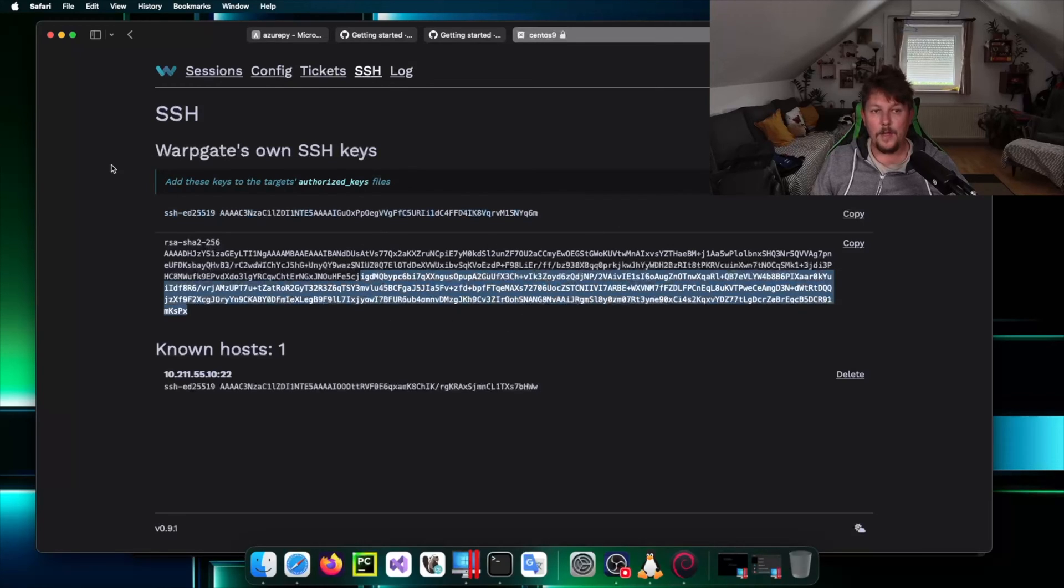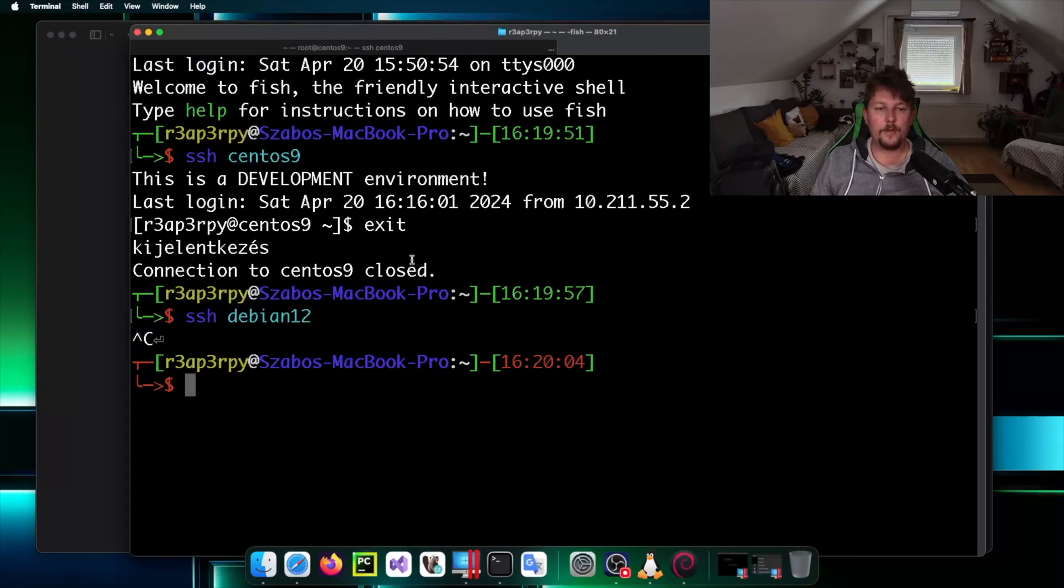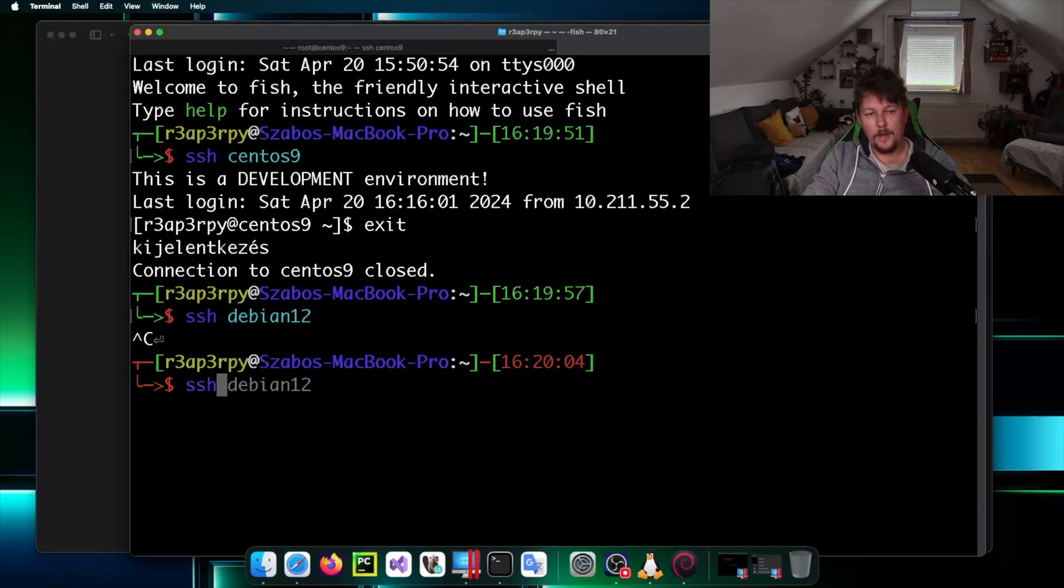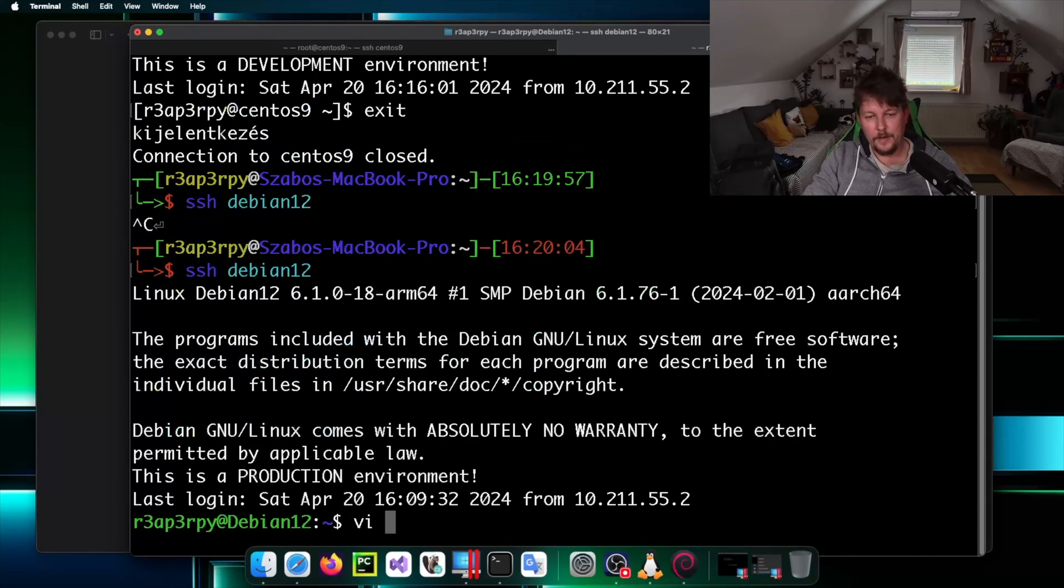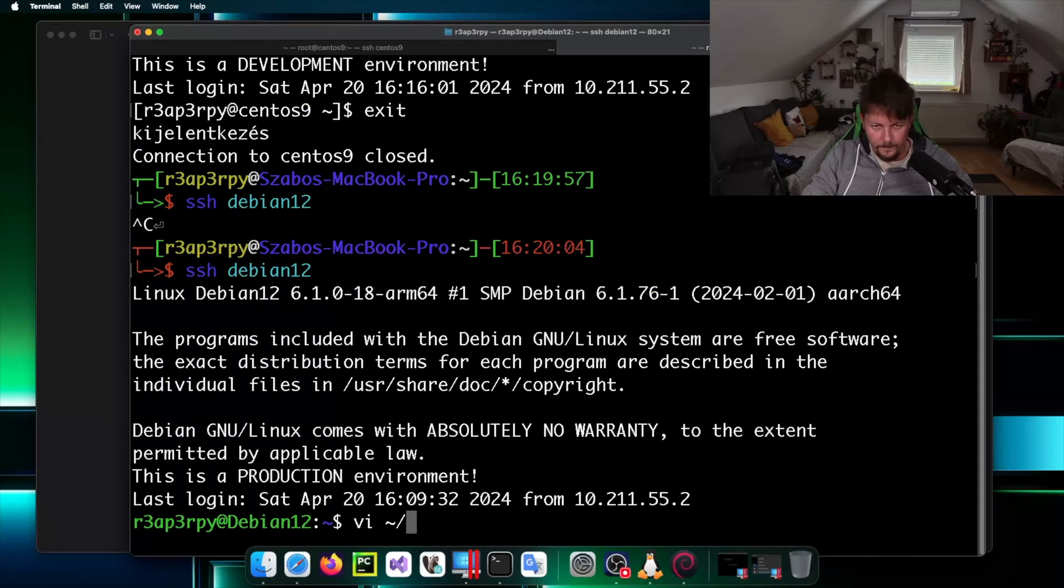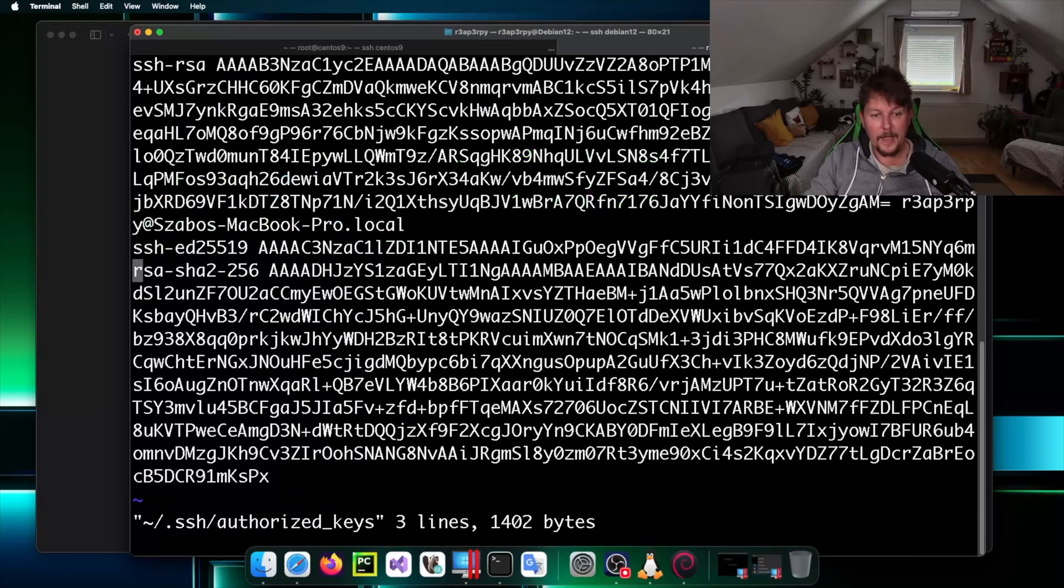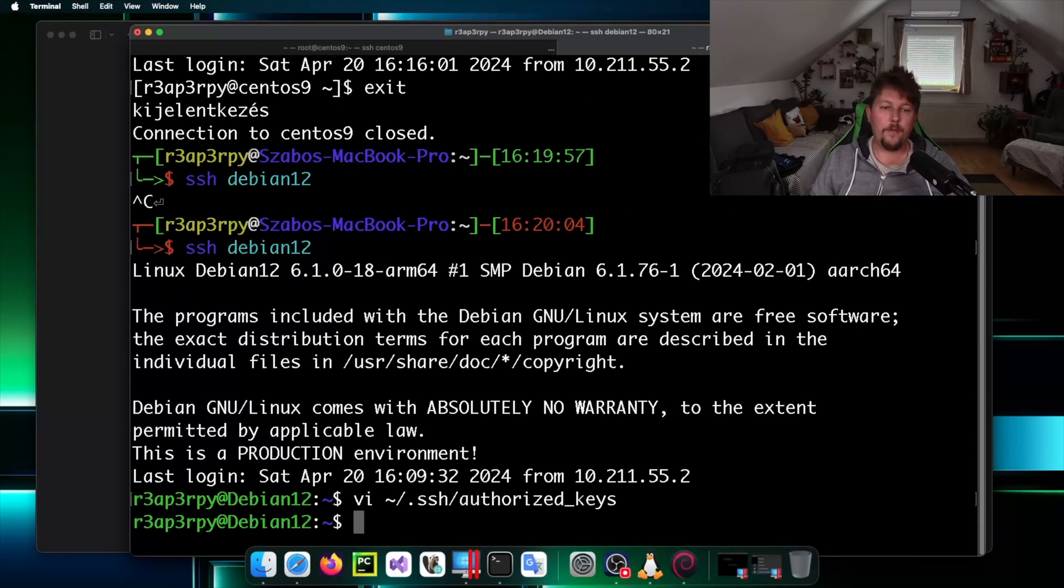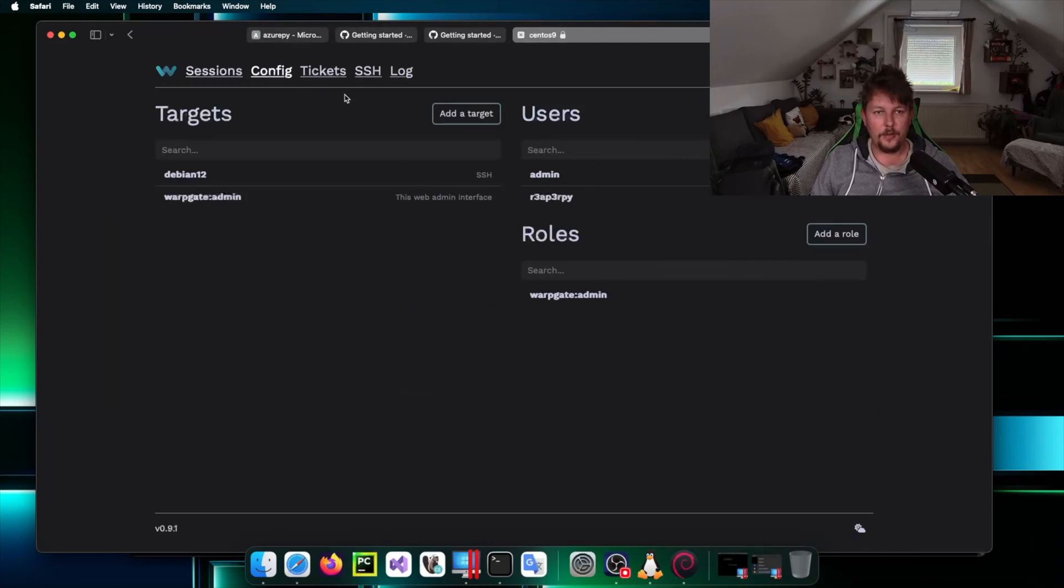What we have to do is to go under the SSH section and grab these keys which will be used by Warpgate to log in to that machine. For example, if I want to log in to my Debian 12 machine I have to go ahead and edit the SSH authorized_keys file.